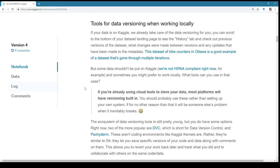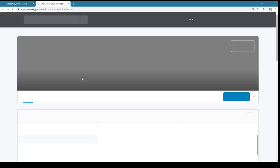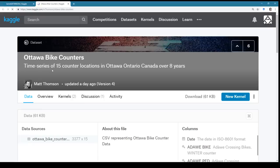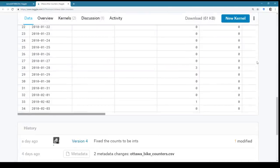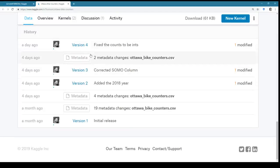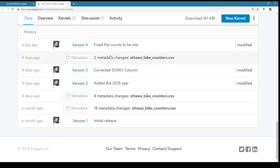On Kaggle, we always version all your data — whenever you upload a dataset that's version one, and when you update it we create new versions. Here's a good example: a dataset of counter locations in Ottawa that count whenever a bike goes over them. When it changes, we create a new version and record both metadata changes and data changes separately so you can look back at them.